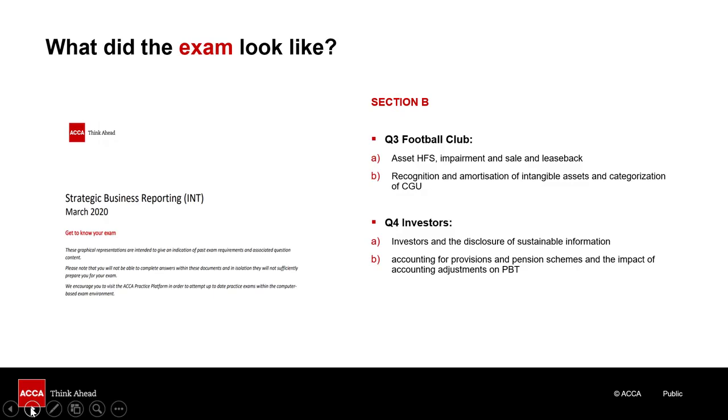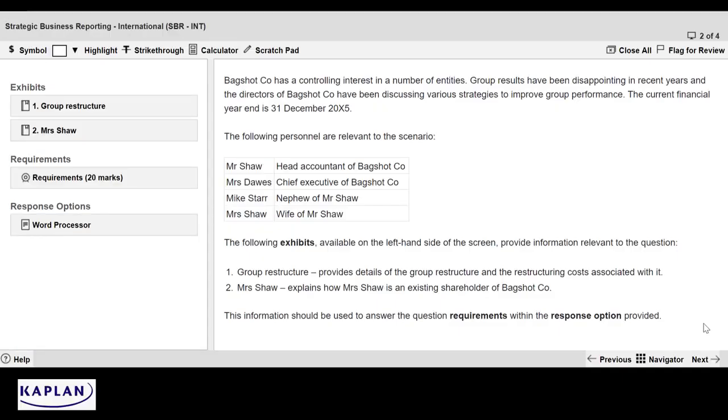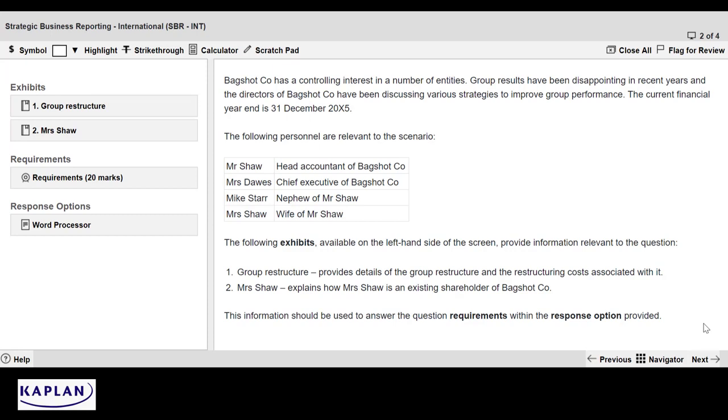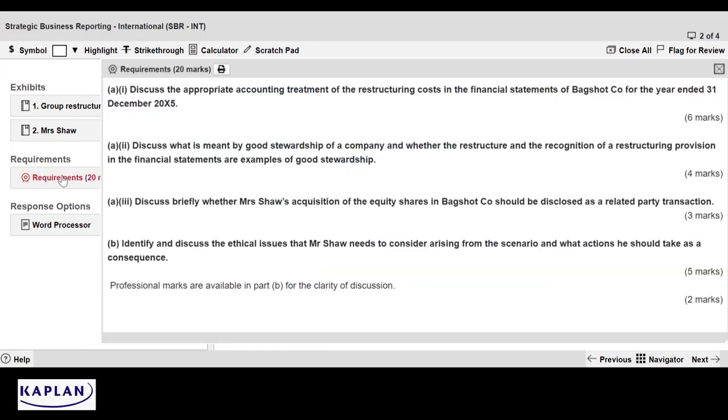But let's turn our attention now to a more detailed examination of question 2, the ethics question. Please note that in discussing the answer to this question, I will be showing you how to plan and structure the answer. Please also refer to the published answer and examiner's reports. So this is what the question looks like. You've got some initial information here about Bagshot, about its profits being disappointing, about the key personnel and about the exhibits. And there's two exhibits, a group restructure and some information about Mrs. Shaw. But to be honest, the first thing I really want to do is look at the requirements.